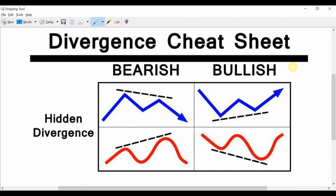So just very quickly, what is hidden divergence? Hidden divergence is when there is a disagreement between the price and an oscillator like the MACD, the RSI, the stochastics, or whatever it may be. What I'll be concentrating on is hidden divergence specifically.